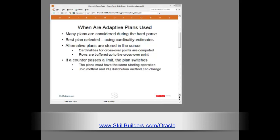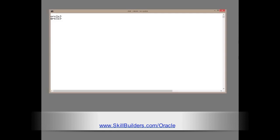Now, let's see it in action. I'm going to work in the Scott schema where we can construct a fairly simple example that will show adaptive plans in action.